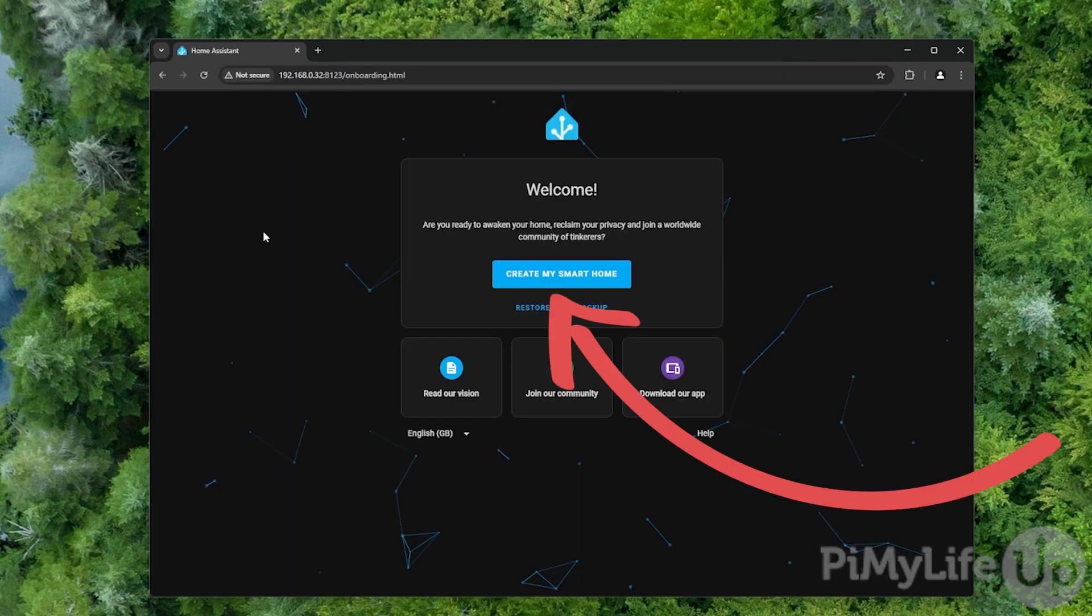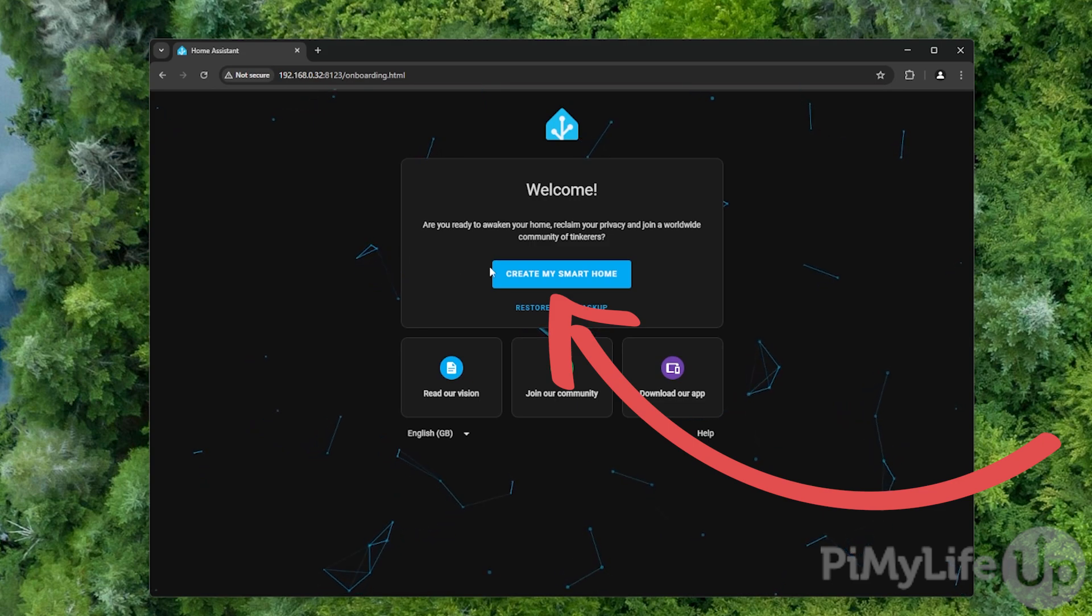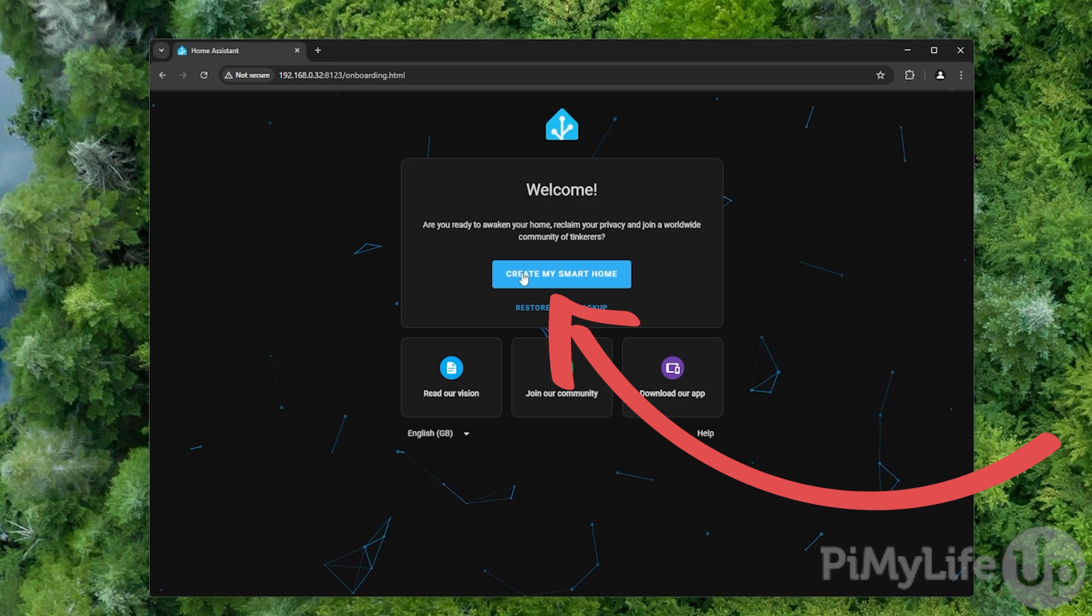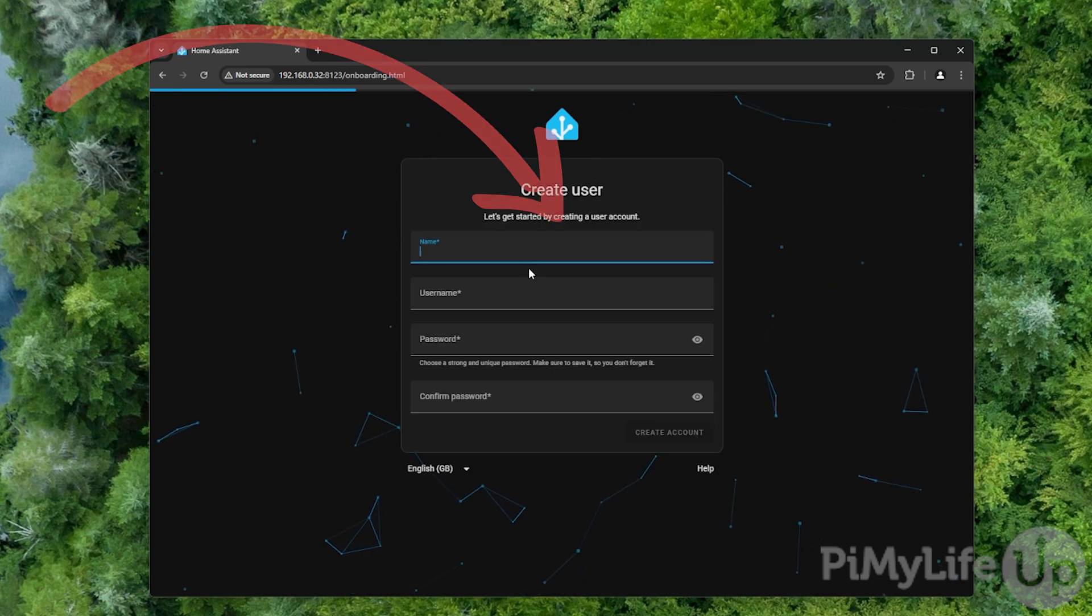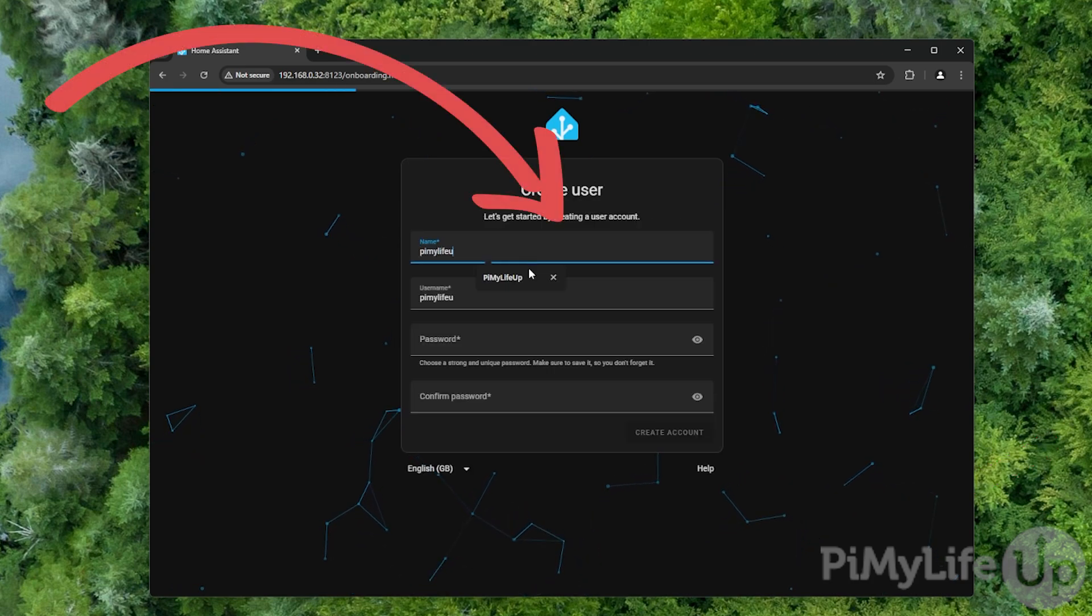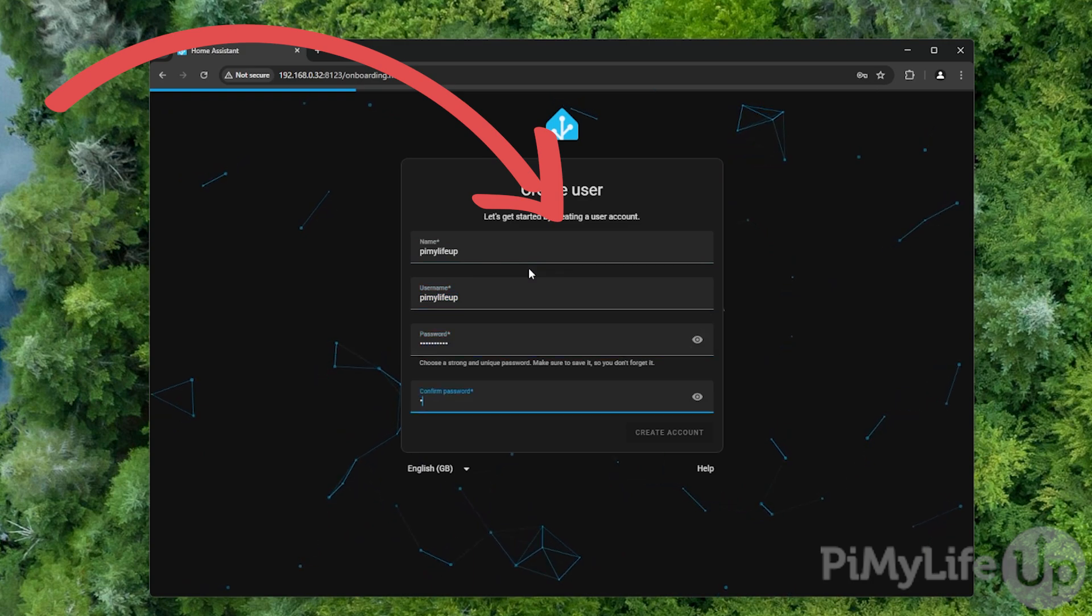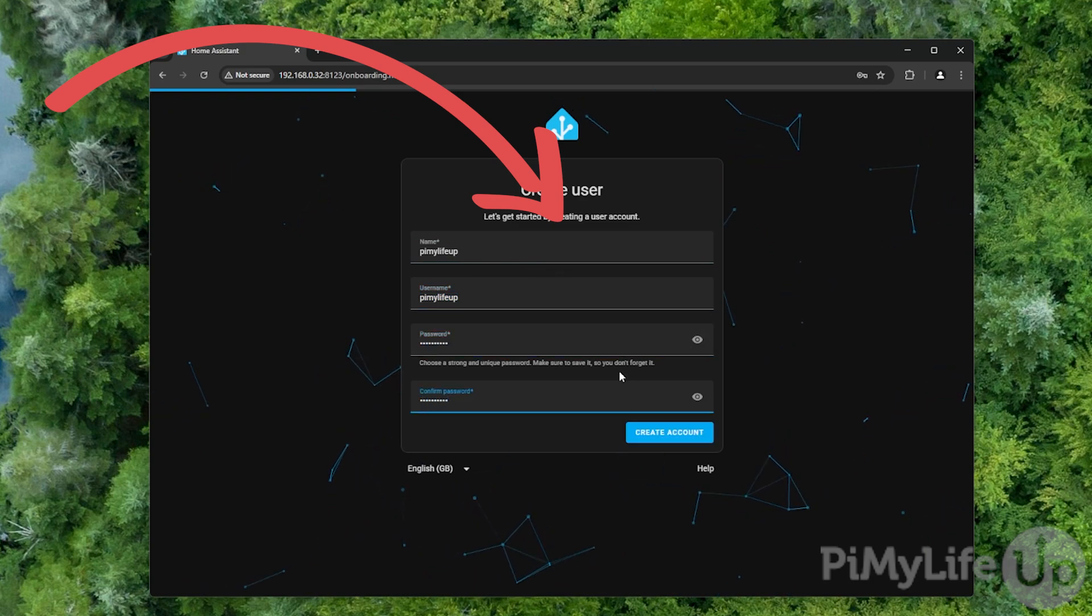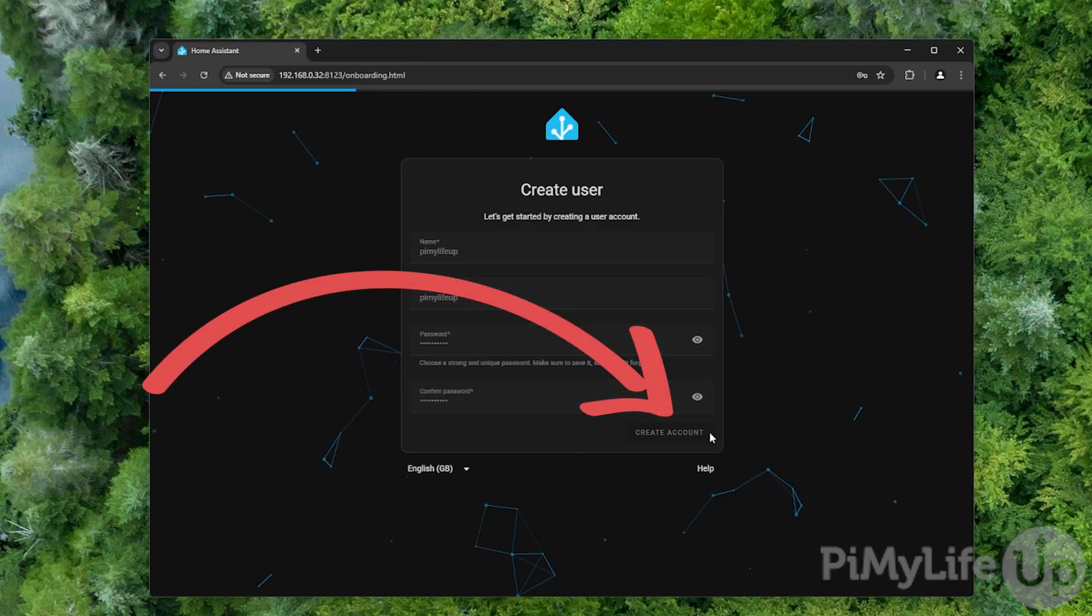The first time you access your Raspberry Pi's Home Assistant installation, you will need to go through some initial setup steps. To begin this process, click the create my smart home button. Now on here, give yourself a name and a username and then a password for your account. Ensure that you set a secure password as this user will have full control over Home Assistant. Once you have everything set, click the create account button.